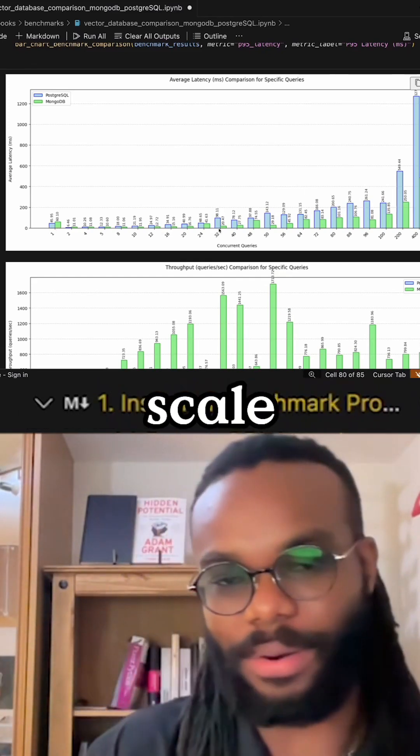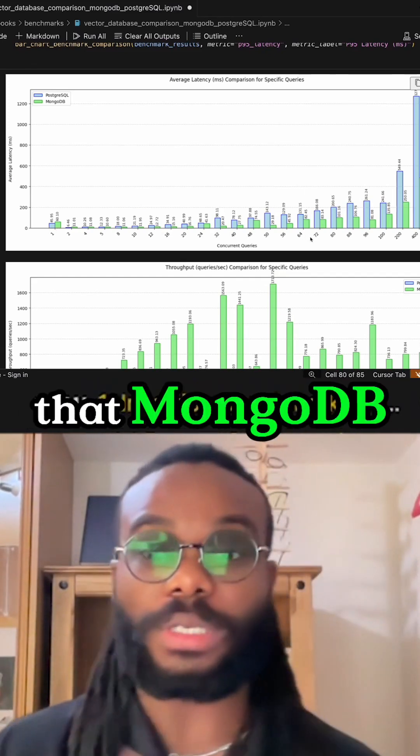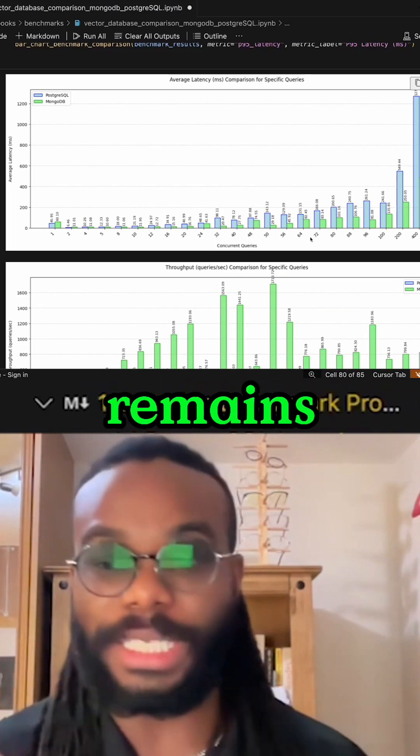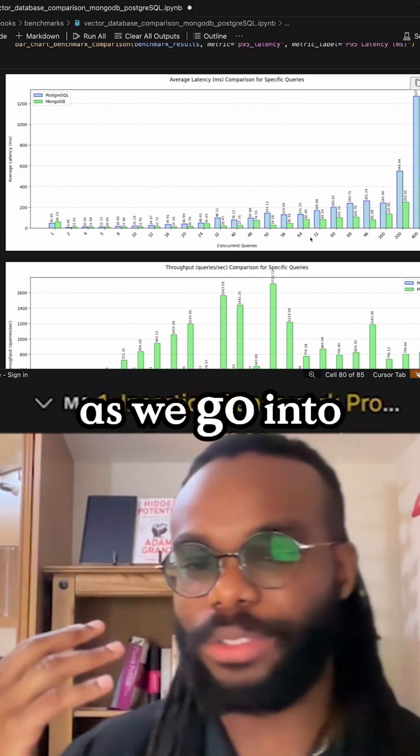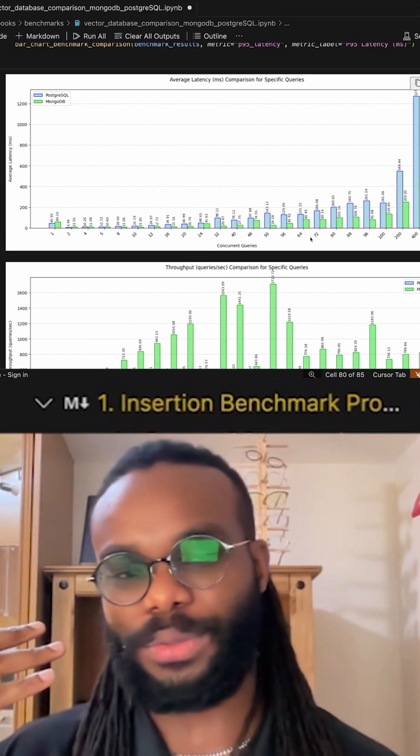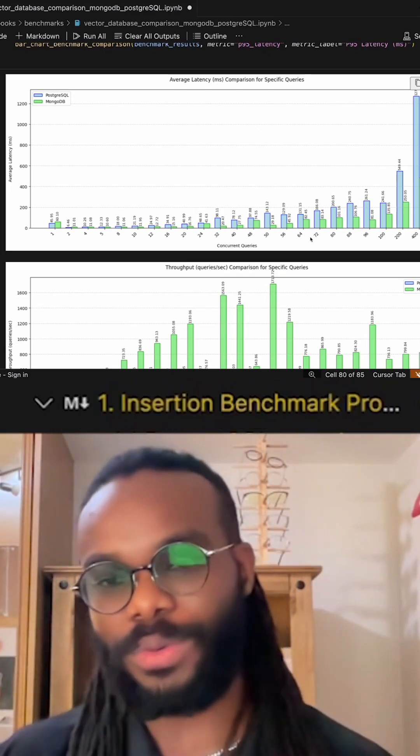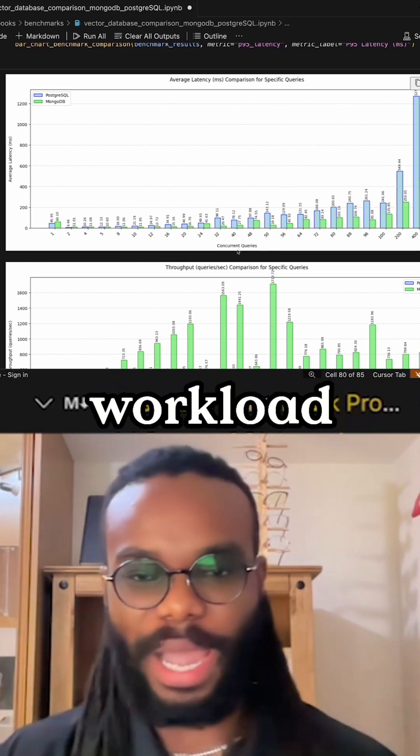But as we start to scale, we see that MongoDB remains performant as we go into typical sizes of AI workloads.